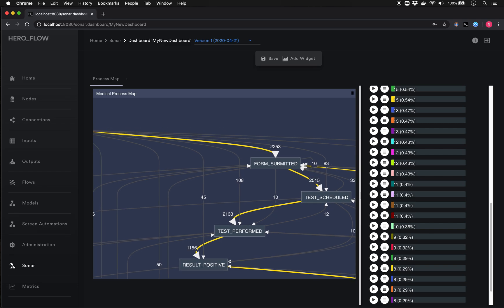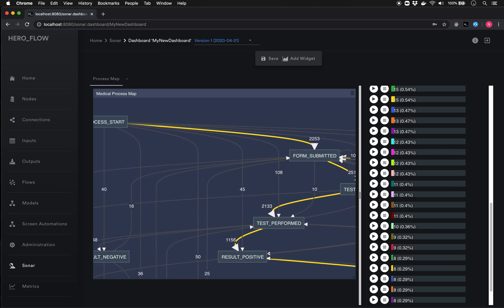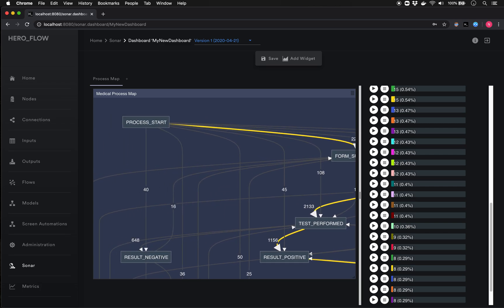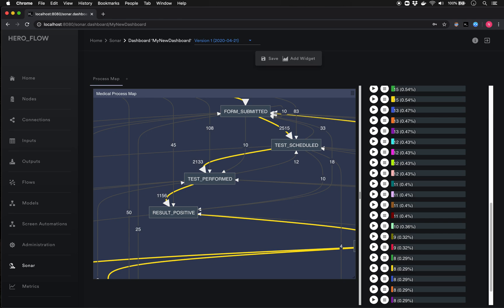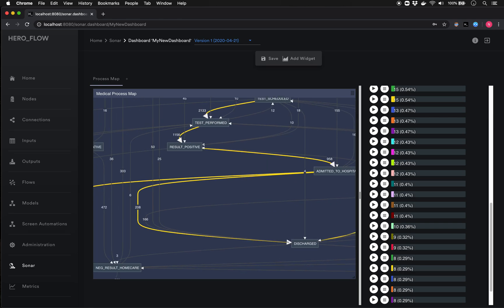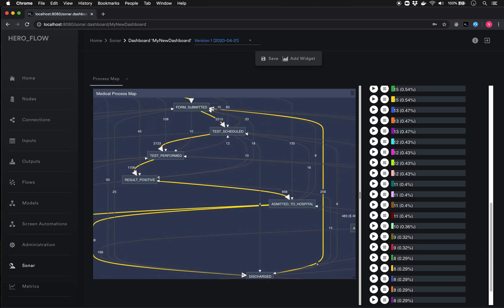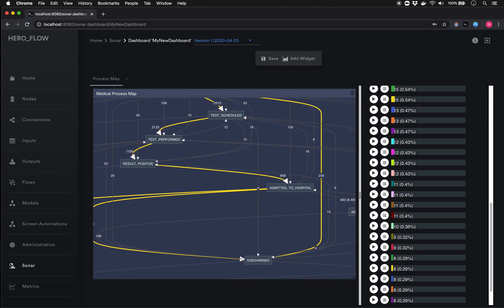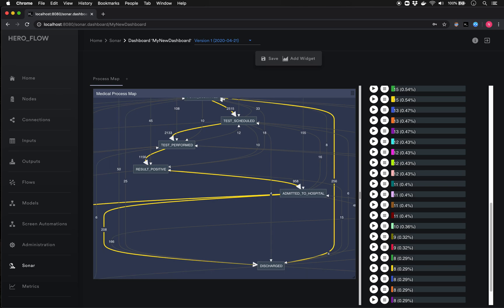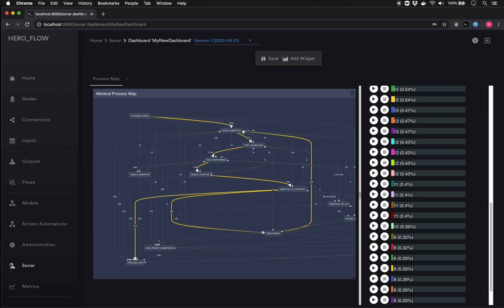This is actually a really interesting one for a medical use case. Were I a hospital administrator, I'd look at this and want to think about it more. Following this particular path: somebody submitted a form, their test was scheduled, the test was performed, the result was positive, they were admitted to the hospital, ultimately discharged, then resubmitted a form and were readmitted to the hospital. Were I an administrator, I'd ask: what happened with these 256 people — was it a misdiagnosis, an issue in the discharge process, faulty testing, or a recurrence of the illness?